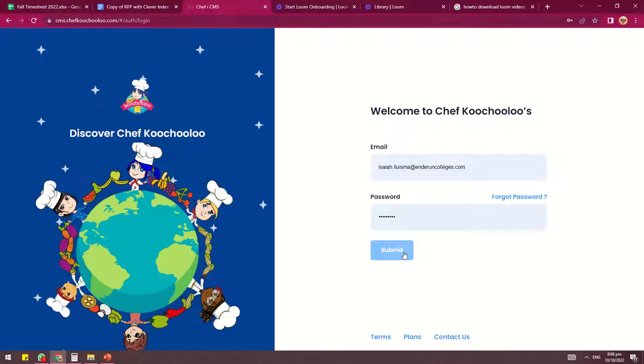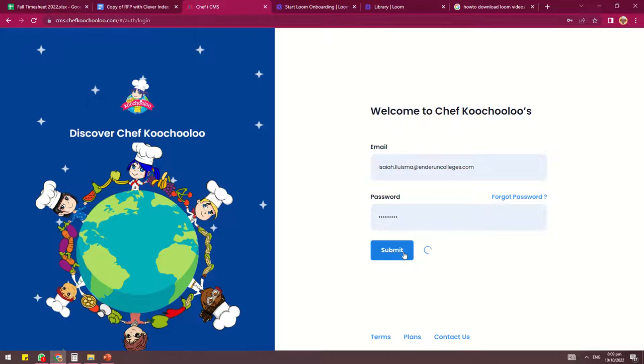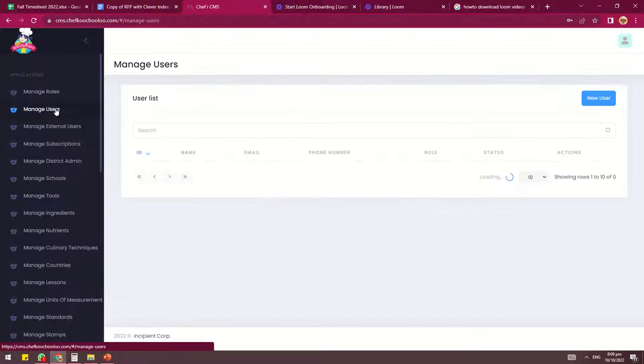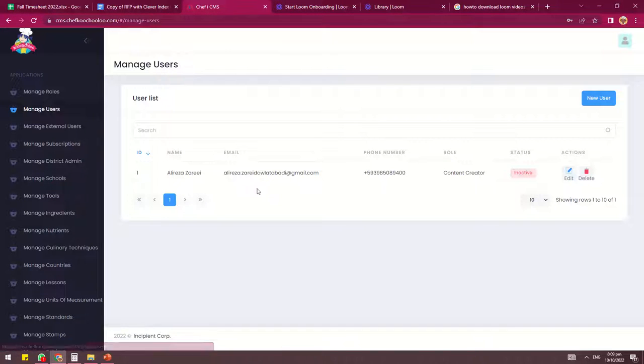You'll be using the credentials that were given to you by Cthulhu. Then log in, and upon logging in, navigate your mouse to the Manage Users tab.